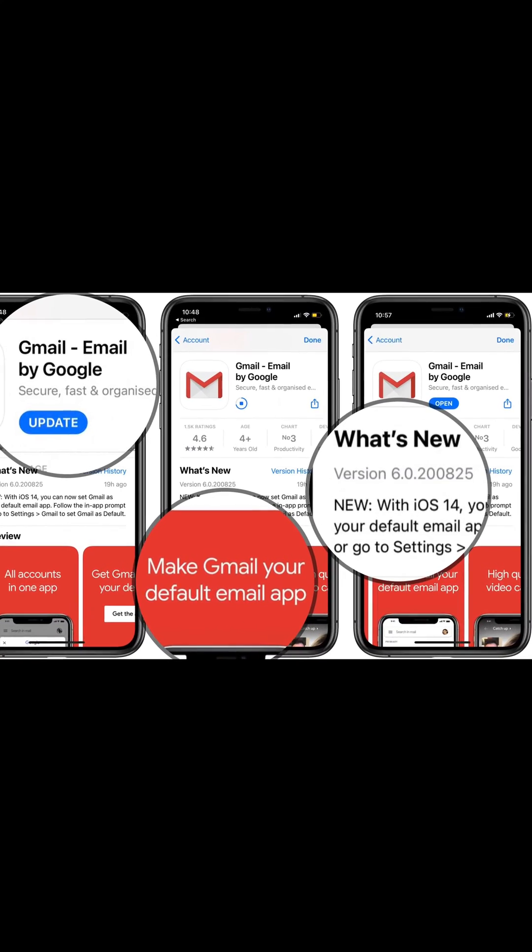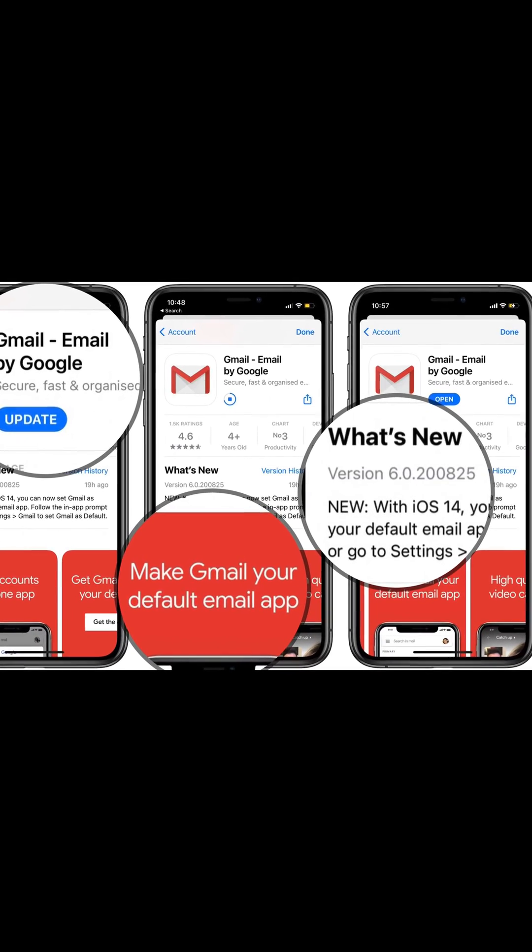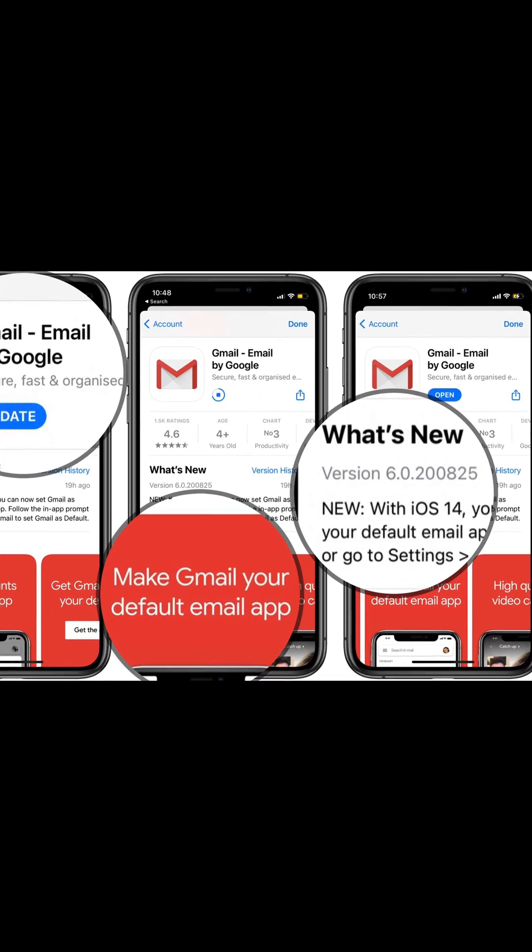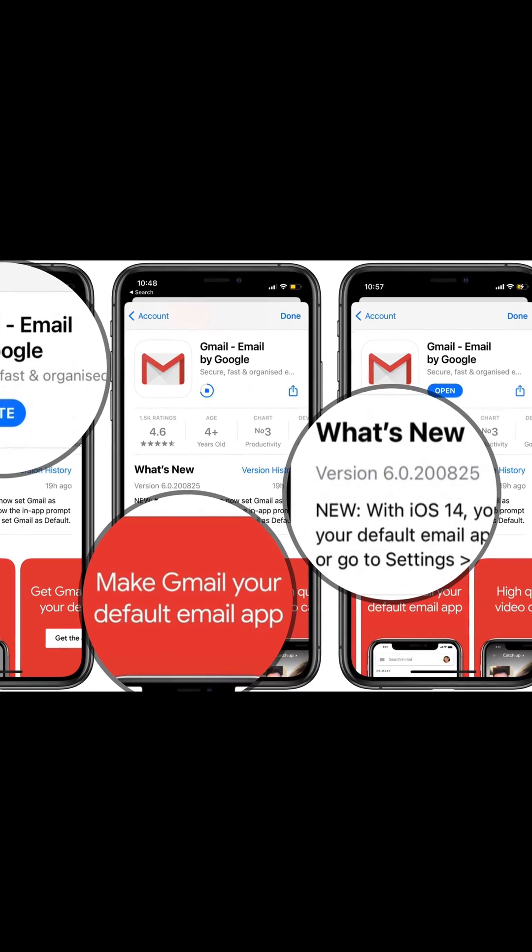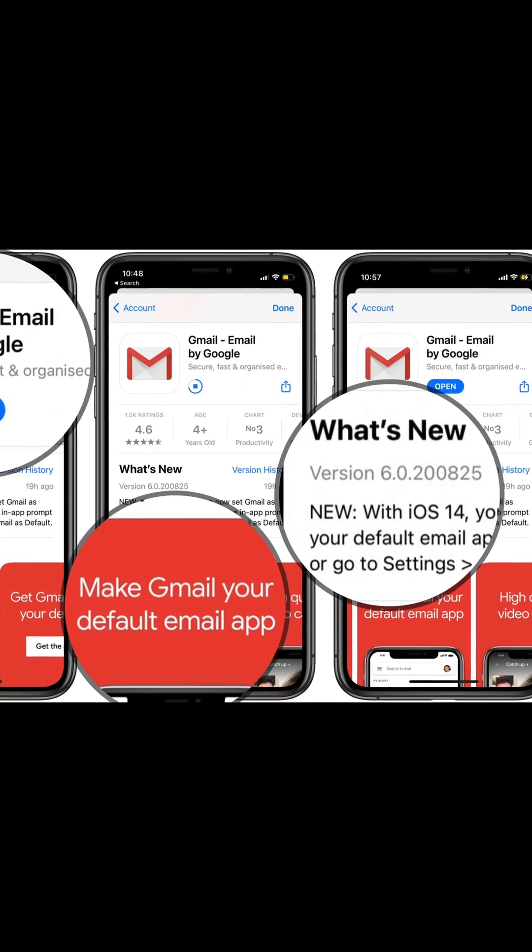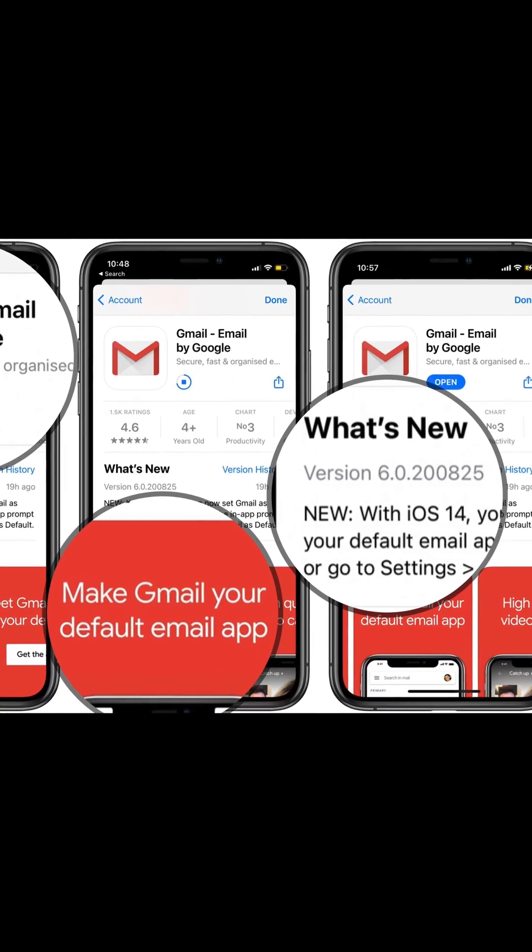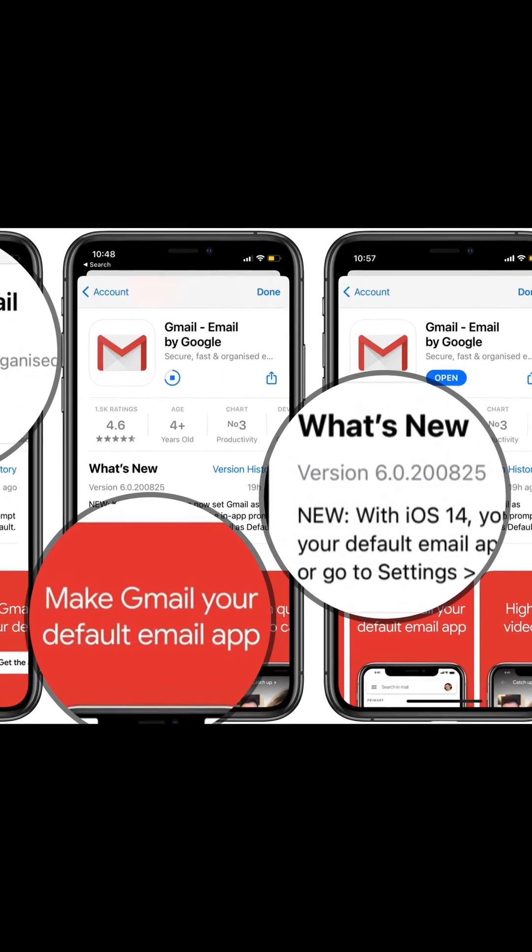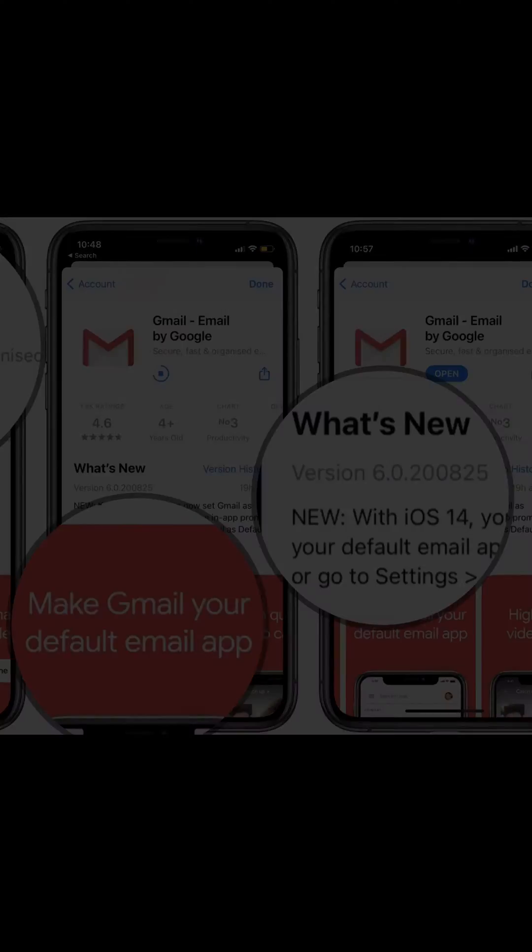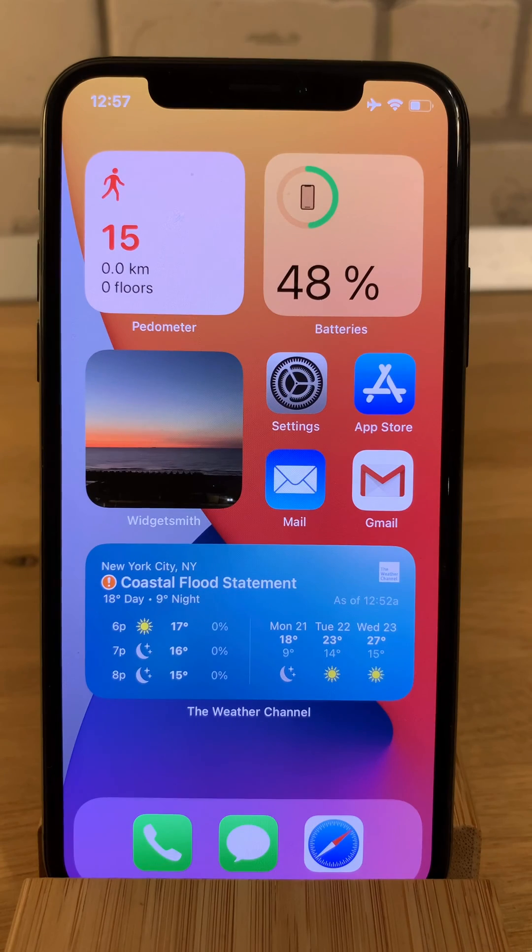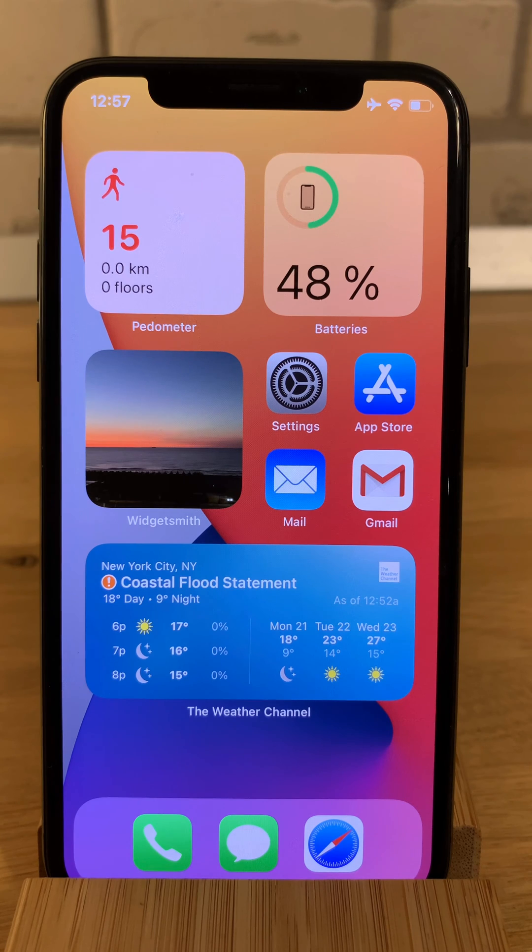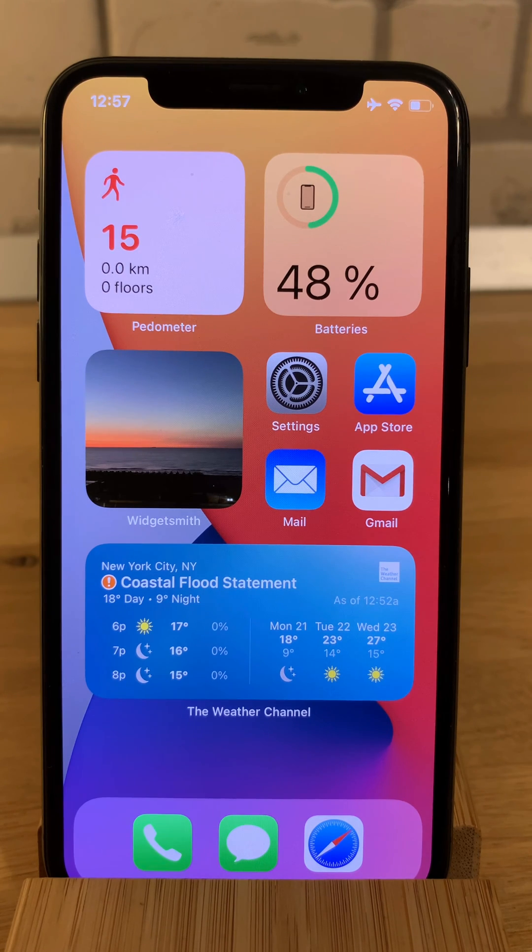You have to watch this video if you want to learn how to set Gmail as the default mail app on your iPhone and iPad in iOS 14. I'm Vlad from iPhoneTrix.org and let's dive right into the content.